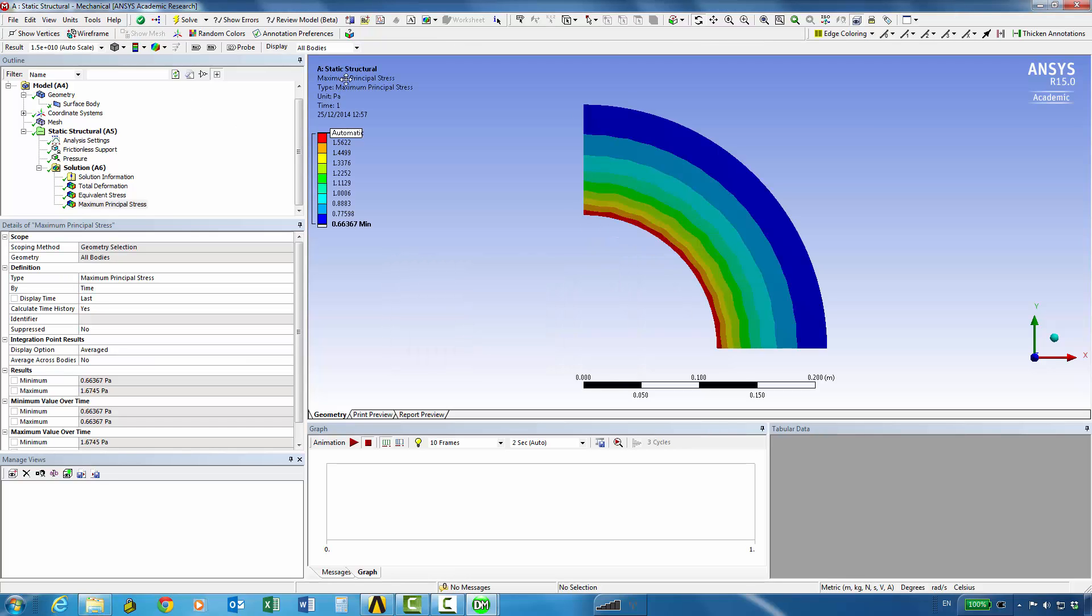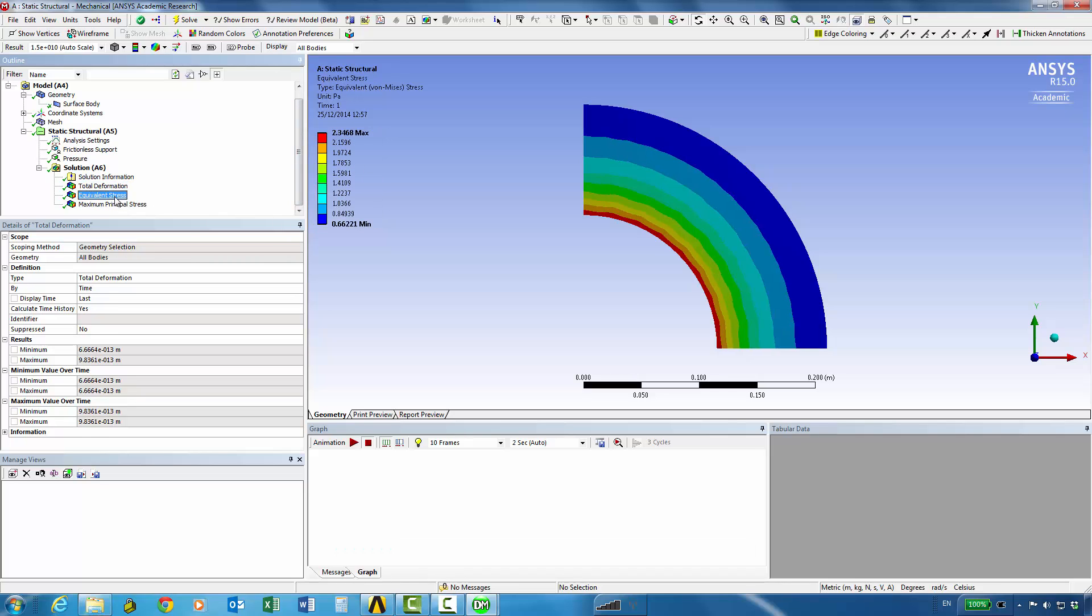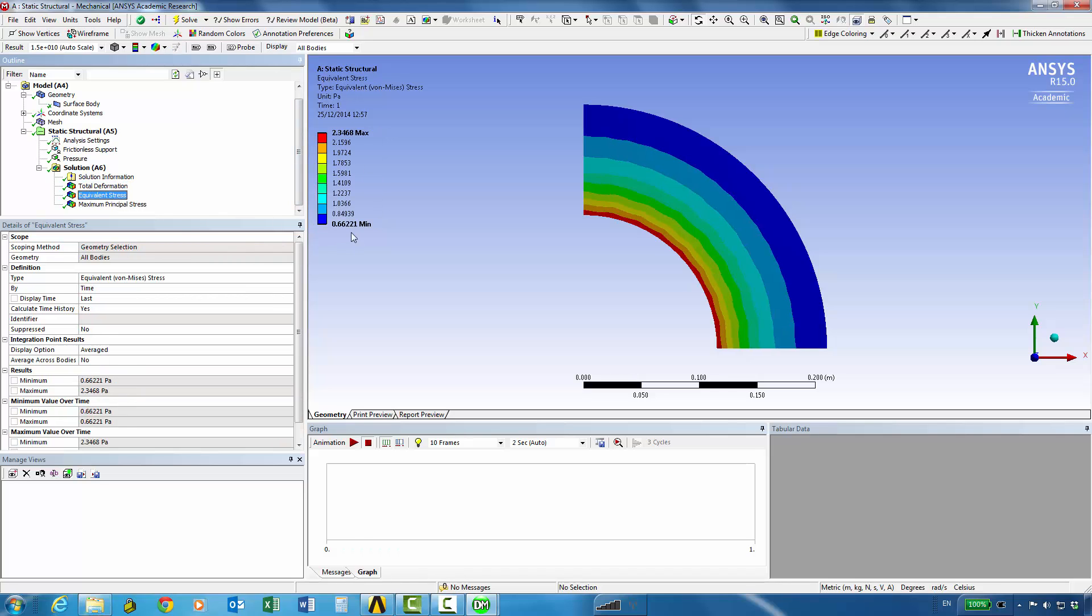The solution is done and we can see the maximum principal stresses and maximum is 1.6 pascals. Total deformation is very very small of course, the load we applied is very small, equivalent stress is 2.3 pascals.